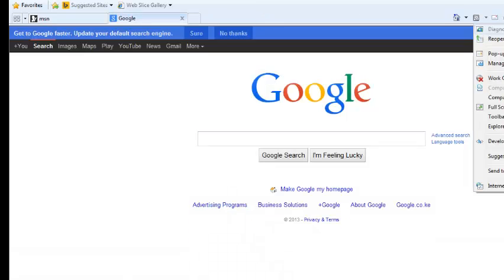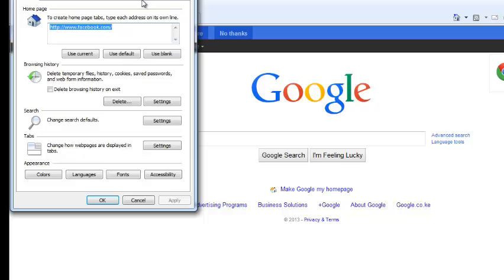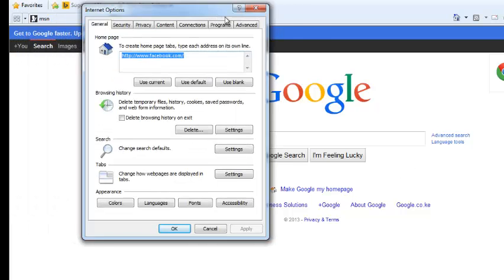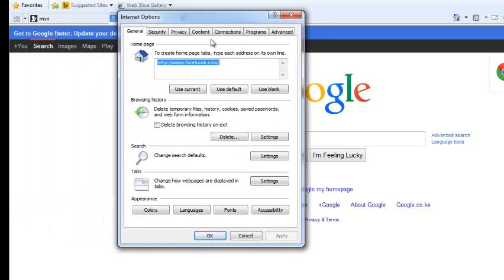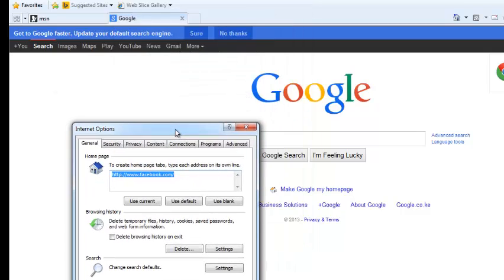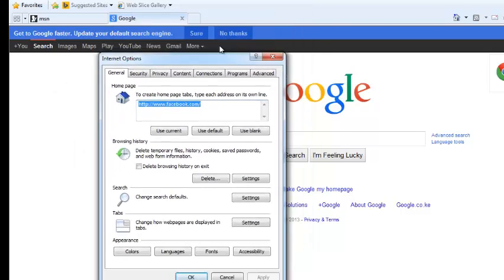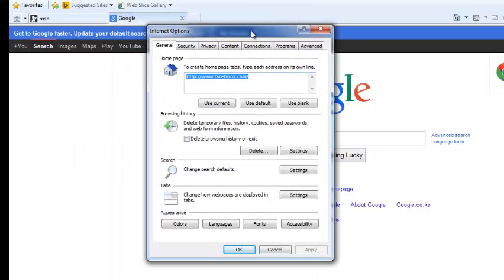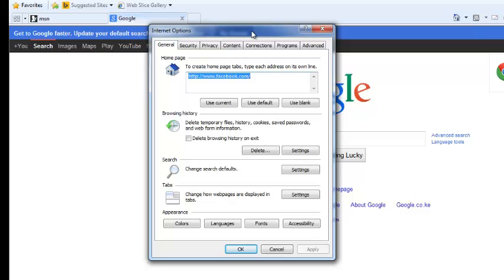Well, there are more options on the Internet Options window. If the open tab on your browser, for example, my open tab is the Google homepage, if that's the page I want as my homepage, I'll simply click on Use Current and it's going to change my homepage to the tab that's open.